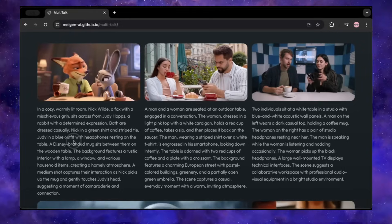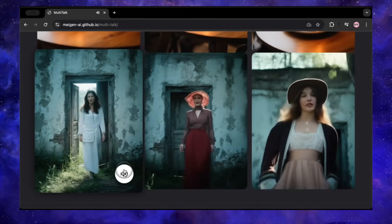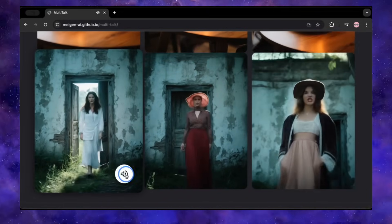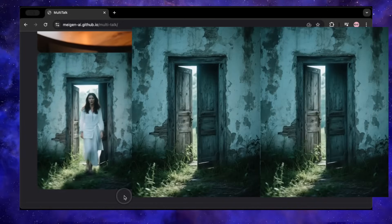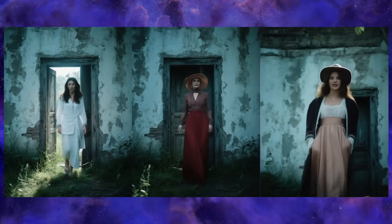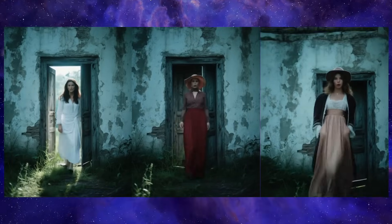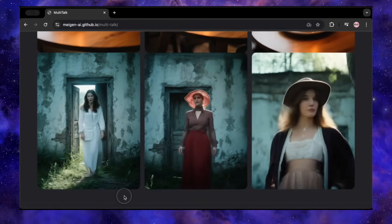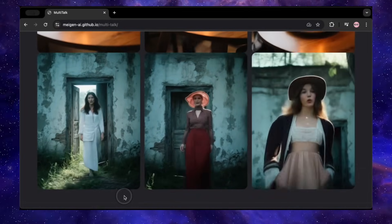For this last example, they started with a simple image of a door. Then, using only text prompts, the AI made three different women enter through that door, all talking and lip-syncing perfectly. Look at how they move differently — one walks in quickly, another hangs back, and the third approaches slowly. Whatever you describe in the prompt, the AI generates. This is an absolutely phenomenal tool, and the way it handles the back and forth is just seamless.